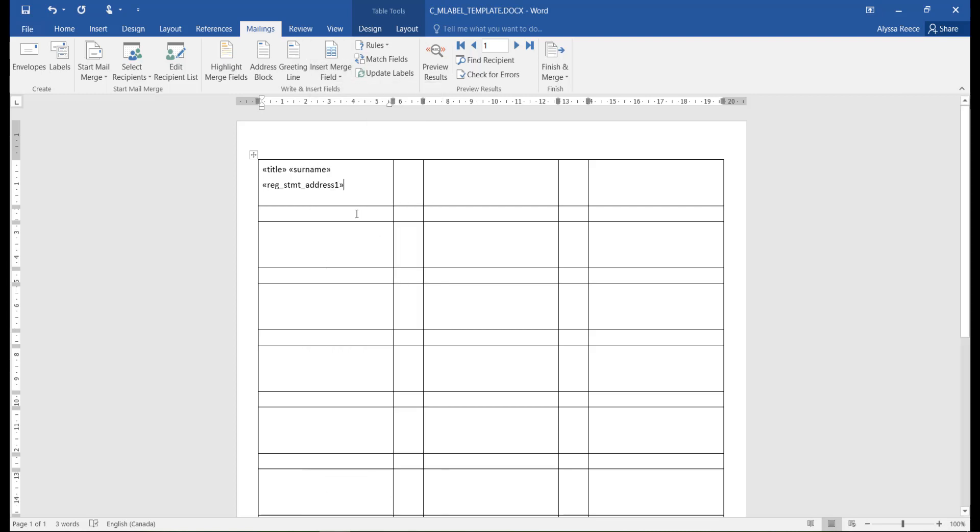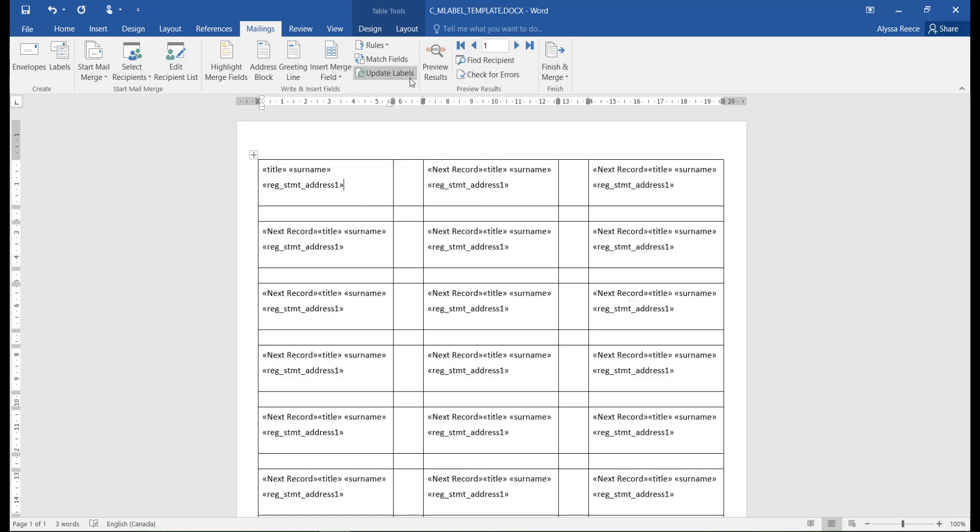Once you've added the information you'd like to appear on the label, click the Update Labels button, which will transfer all that label information to all your other labels.